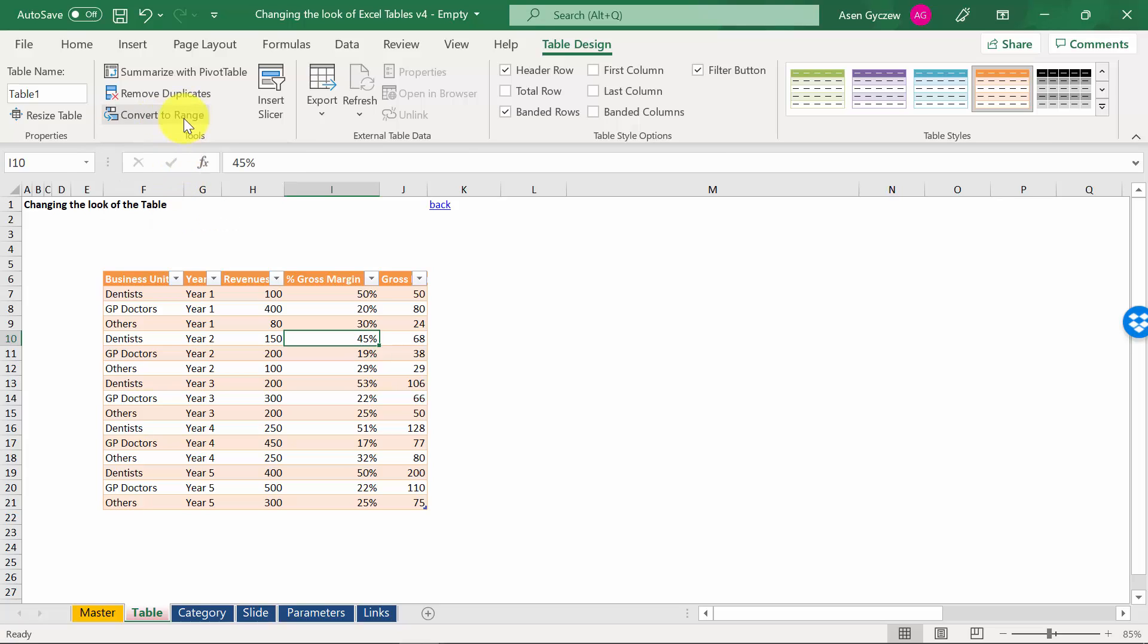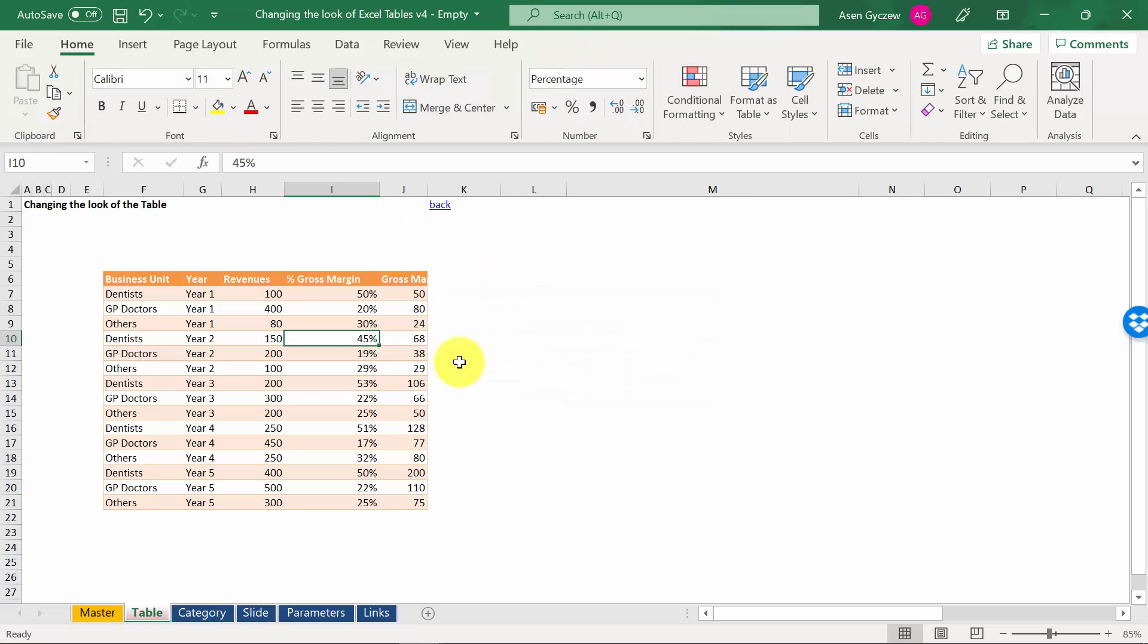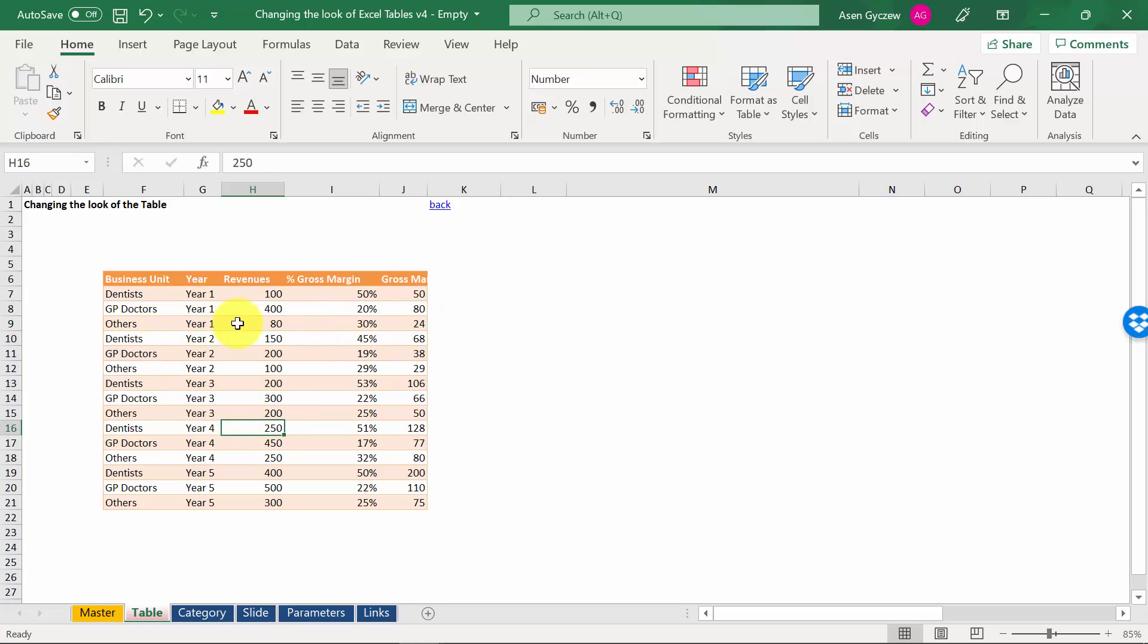If you press it, you're asked whether you want to convert to a normal range. And if we do that, the table no longer is an Excel table. It's just a simple Excel range.